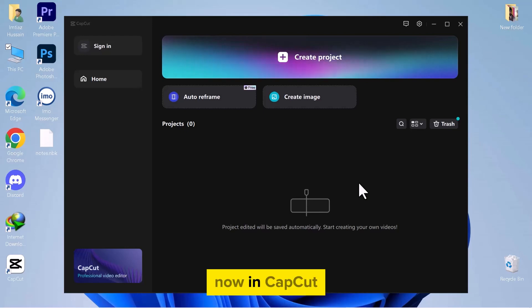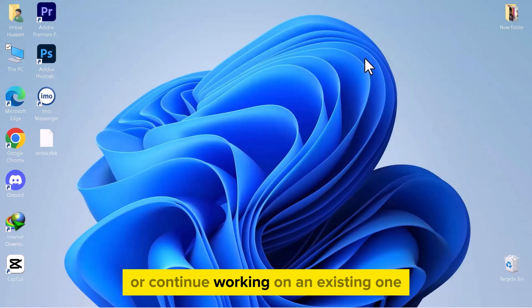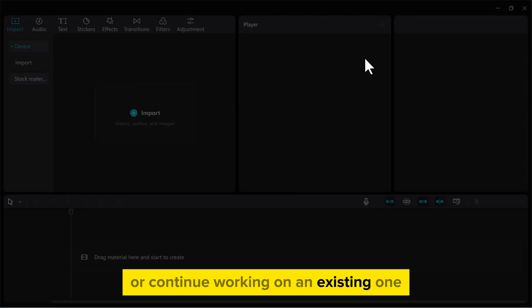Now, in CapCut, either start a new project or continue working on an existing one.